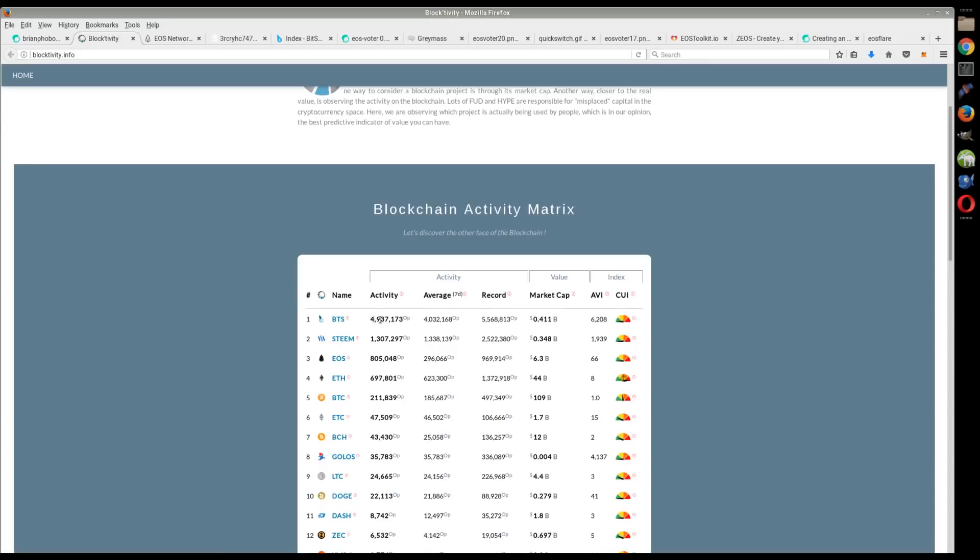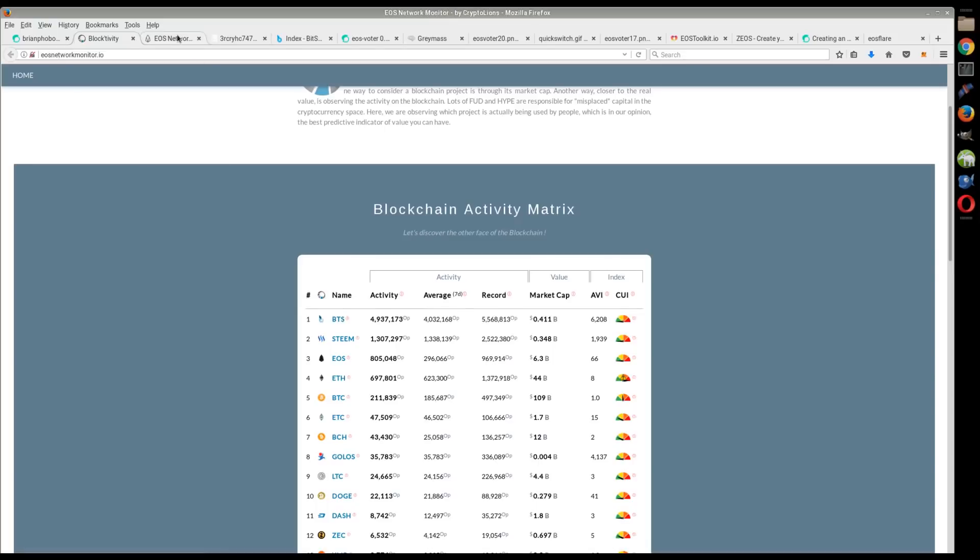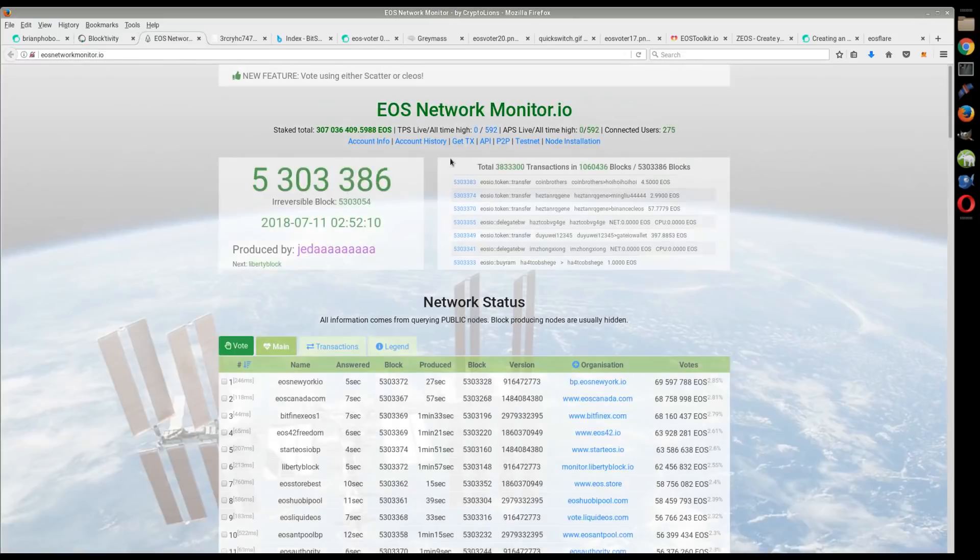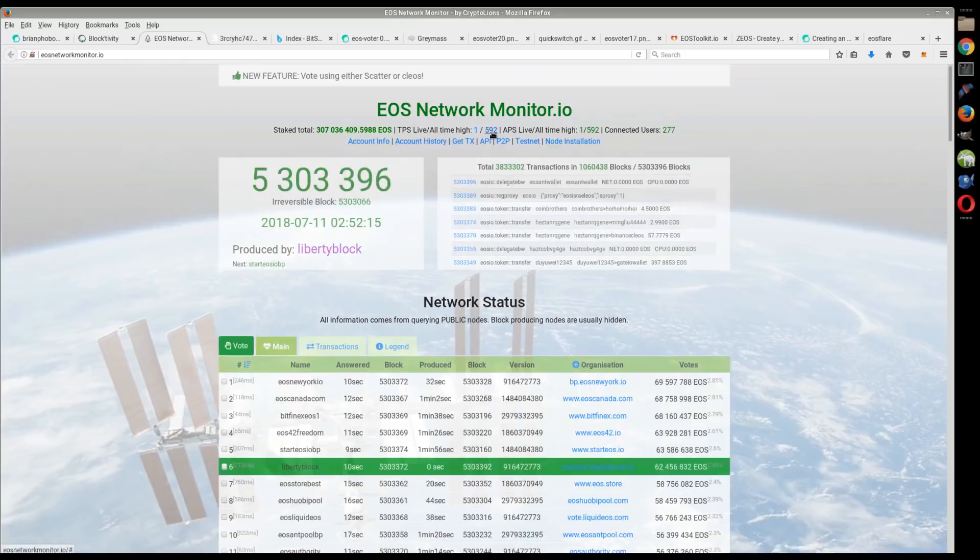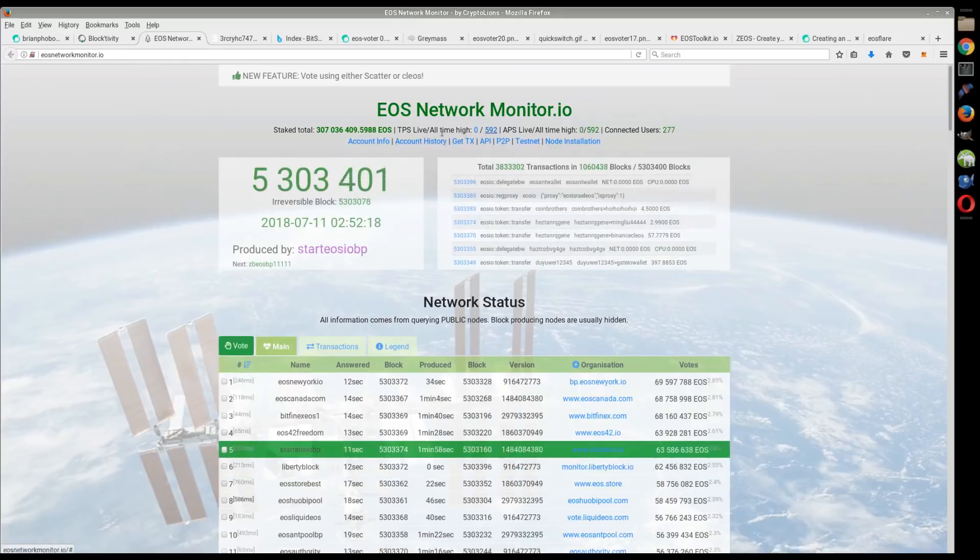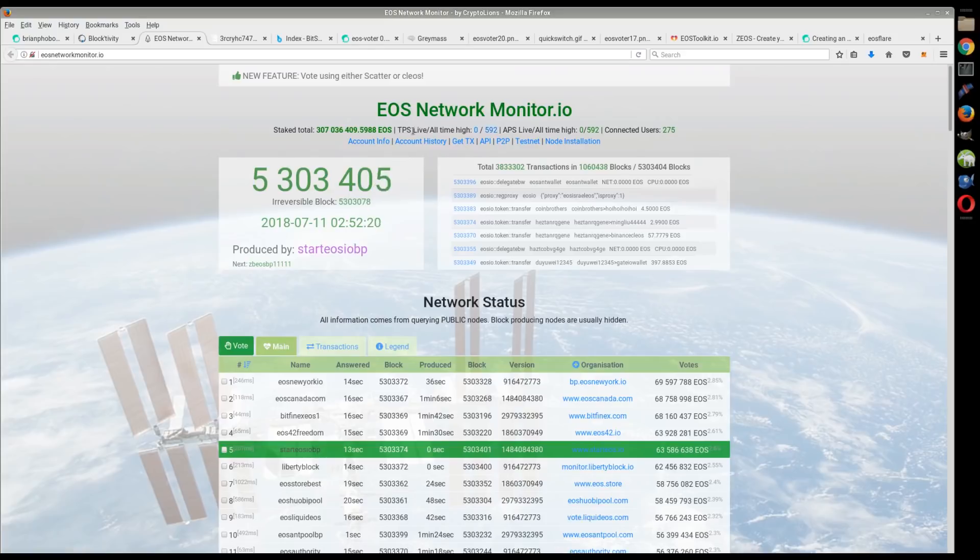Even just in this last 24 hours, it's done 4.9 million. So I don't know what's going on with BitShares, why there's so much transactional volume right now. Hopefully we'll find out in the next couple days.